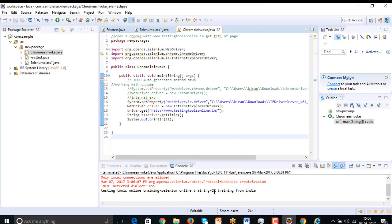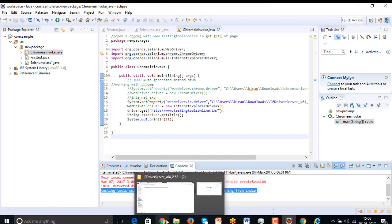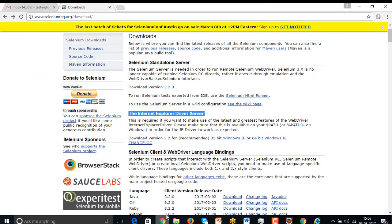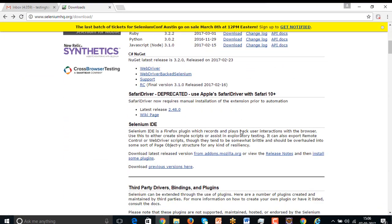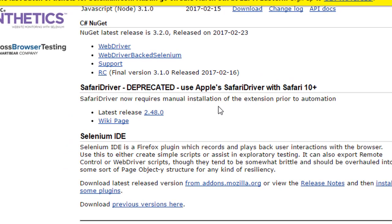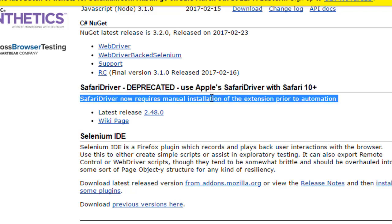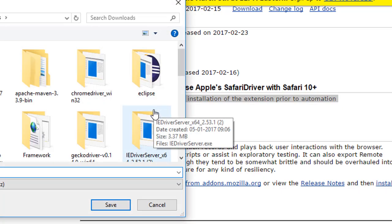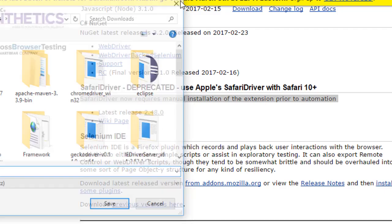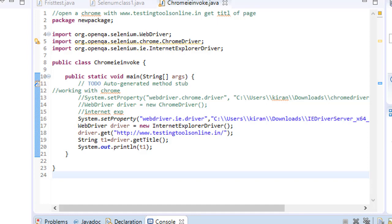You can see it, it has successfully captured. This is how we can work on Chrome, Firefox and IE. Same like that we can work in Opera. And for the Safari, we have few information to learn. Safari now requires manual installation of extension prior to automation. There is no Safari driver actually. Just download that and automatically you run it, it will add it as an extension to your Safari browser, then you can simply execute the test.